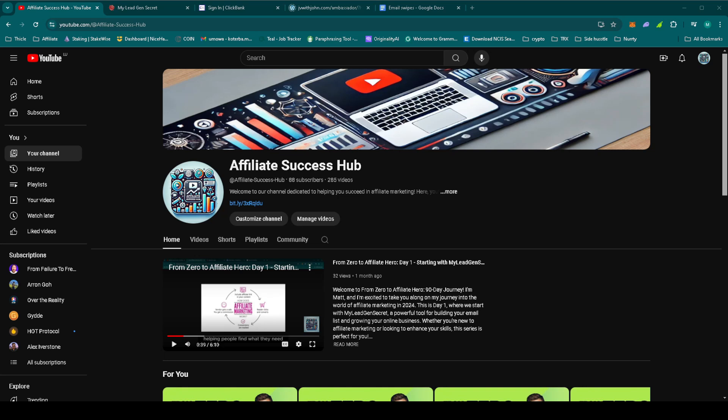Hey everyone, welcome back to From Zero to Affiliate Hero, 90 days journey on Affiliate Success Hub. I'm Matt and today is day 49. If you're new here, be sure to check out our previous videos in the playlist linked below.